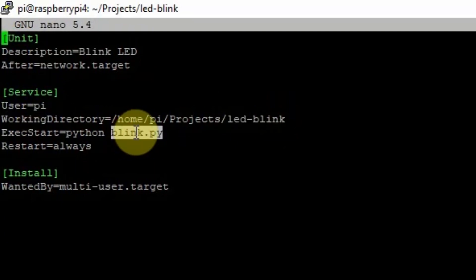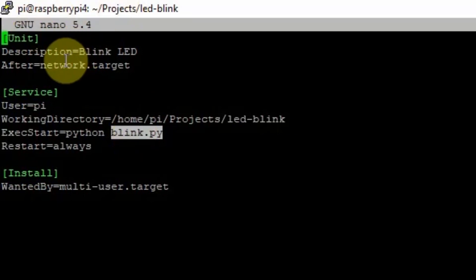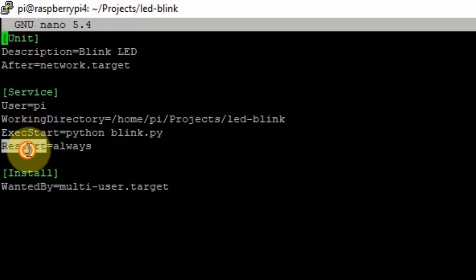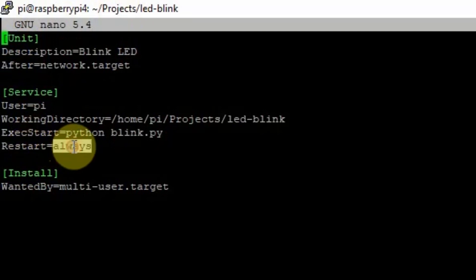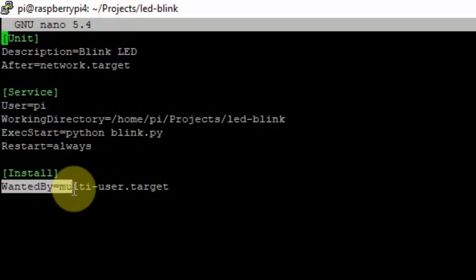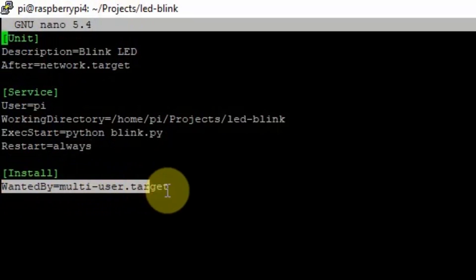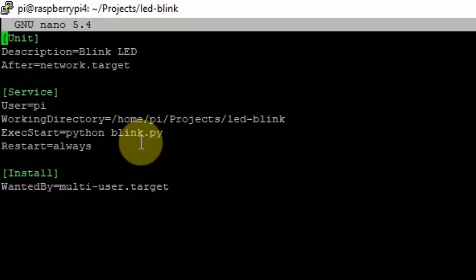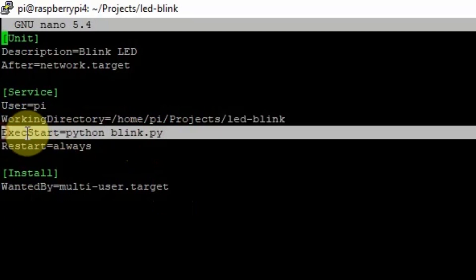You can also configure dependencies in your unit file. For example, if you want the service to run after all of the network is up, you can configure that in the Unit section. You can also set it to restart when it encounters an error using 'always'. There is also the Install section with the multi-user.target. The important field to note is ExecStart, which is set to python blink.py.